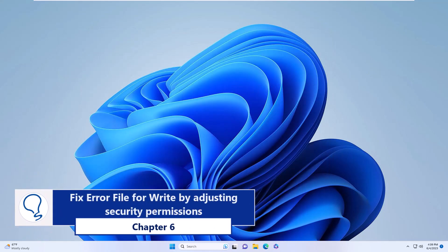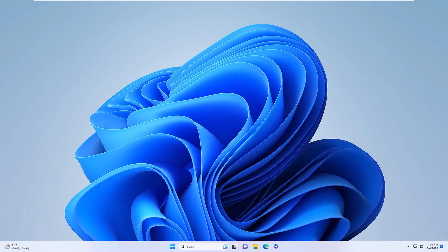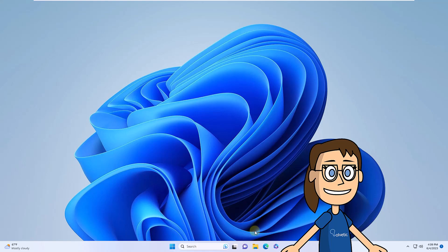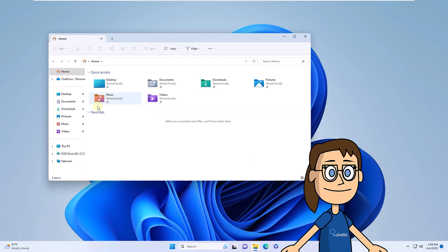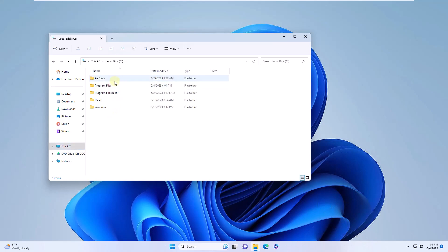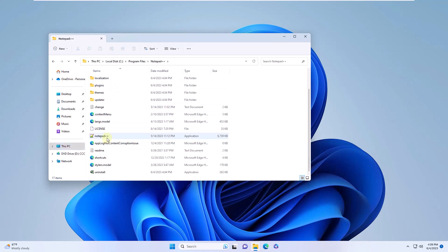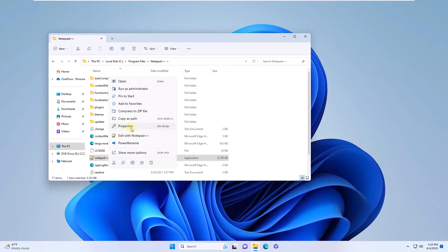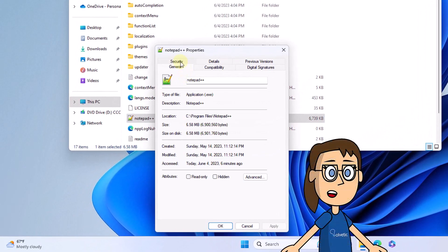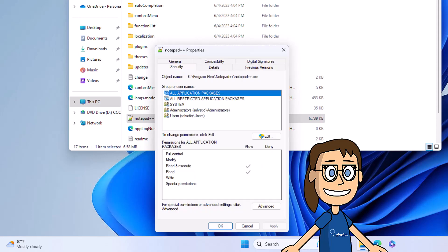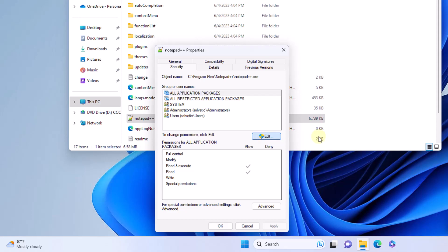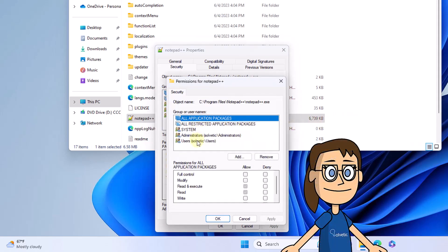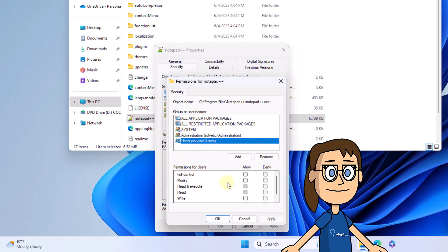Chapter 6: Fix error file for write by adjusting security permissions. Right-click on the executable of the app and select the properties option. Select the security tab and click on the edit button. Now select the users line and at the bottom select the write checkbox. Apply the changes.